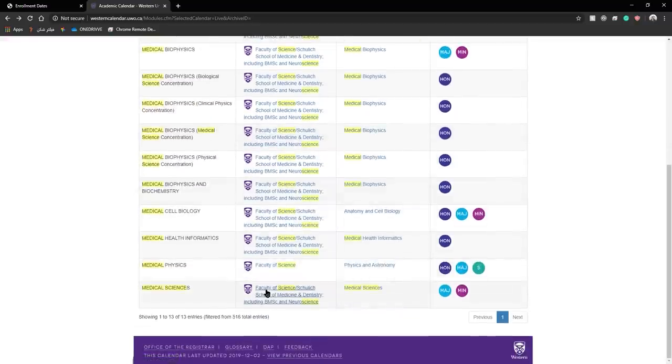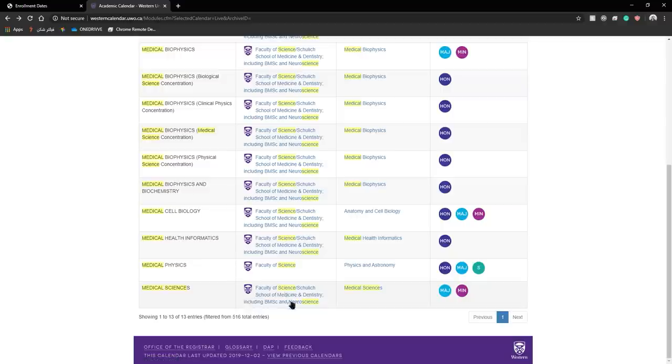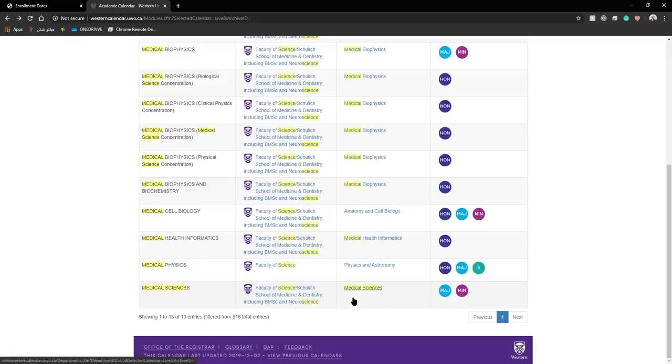After finding your program, click on the main campus faculty name that is directly adjacent to the row that corresponds to your major and your department. So this text.